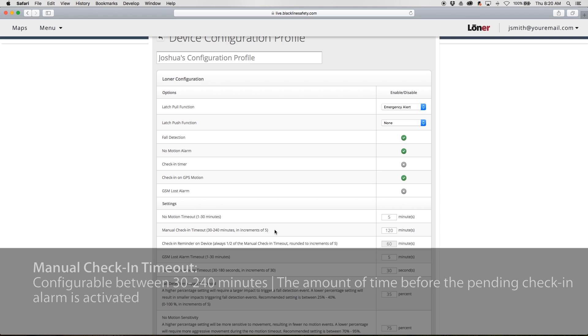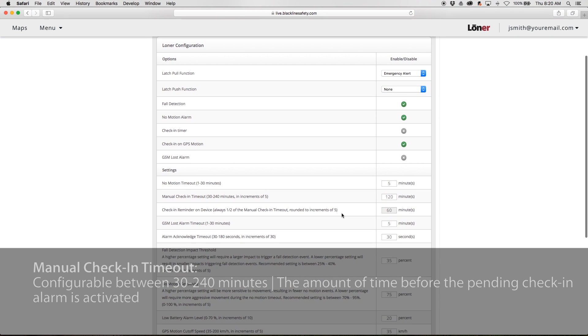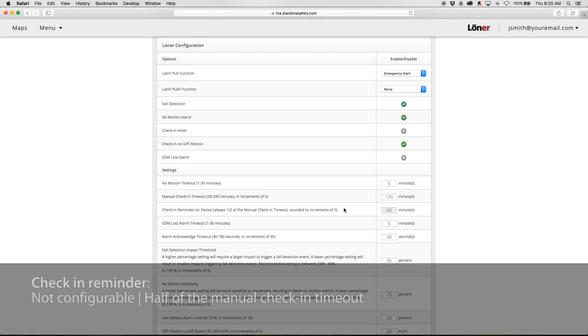Manual Check-in Timeout is configurable between 30 and 240 minutes. This describes the amount of time before the pending check-in alarm is activated. Check-in Reminder is always half of the manual check-in timeout and is not configurable.